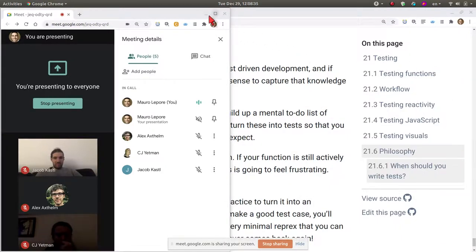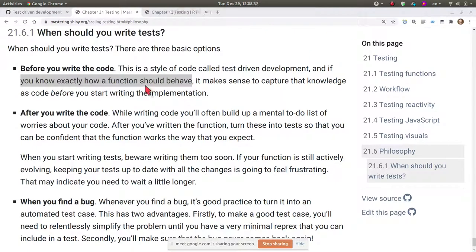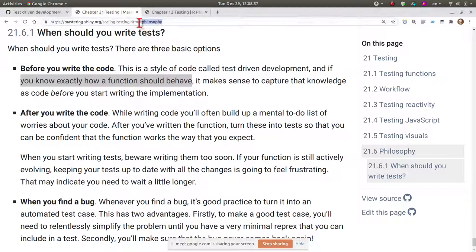Today the Data Science Incubator will cover the idea of test-driven development, which is one way of developing software and proposes one specific time when to write tests — and that is before you write code. This approach is not always suitable. As expressed in the chapter on testing for Master and Shiny, there are three times when you might want to write tests.